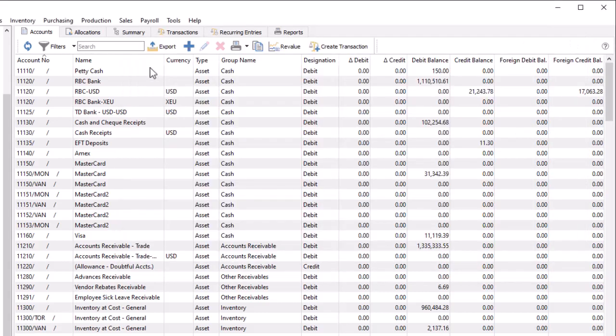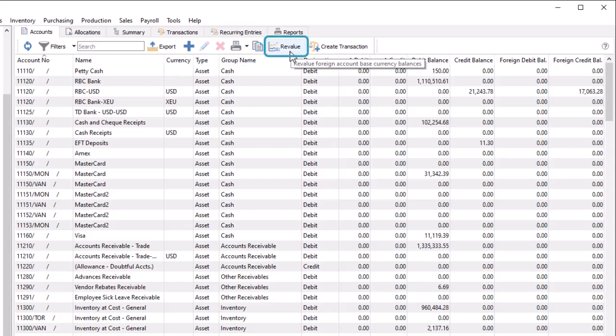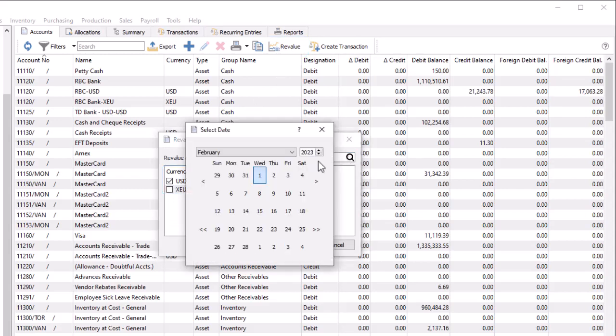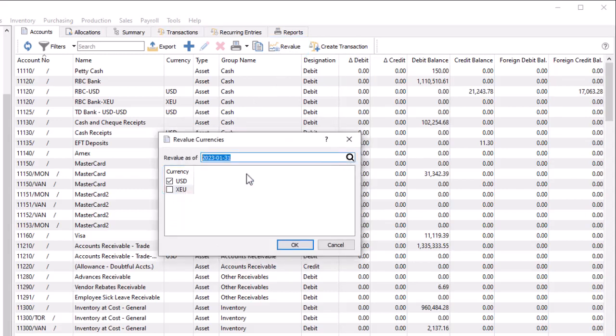Once transactions have been posted to a foreign currency ledger account, you can choose to revalue the account and recalculate the base currency equivalent of account balances when the exchange rate changes. From the account list screen, click the Revalue button to open a list of foreign currencies. Choose which currencies will be revalued, and the revaluation date to determine the exchange rate and set the transaction date.